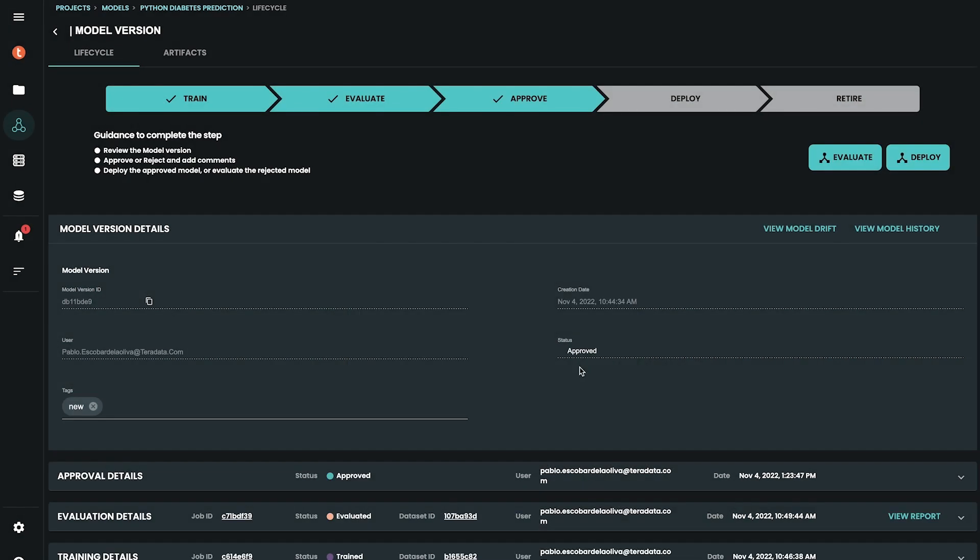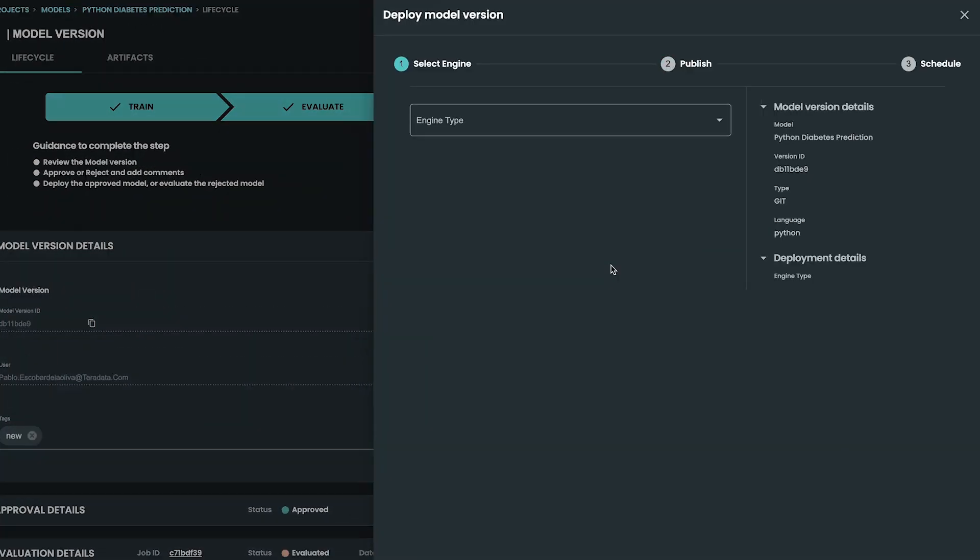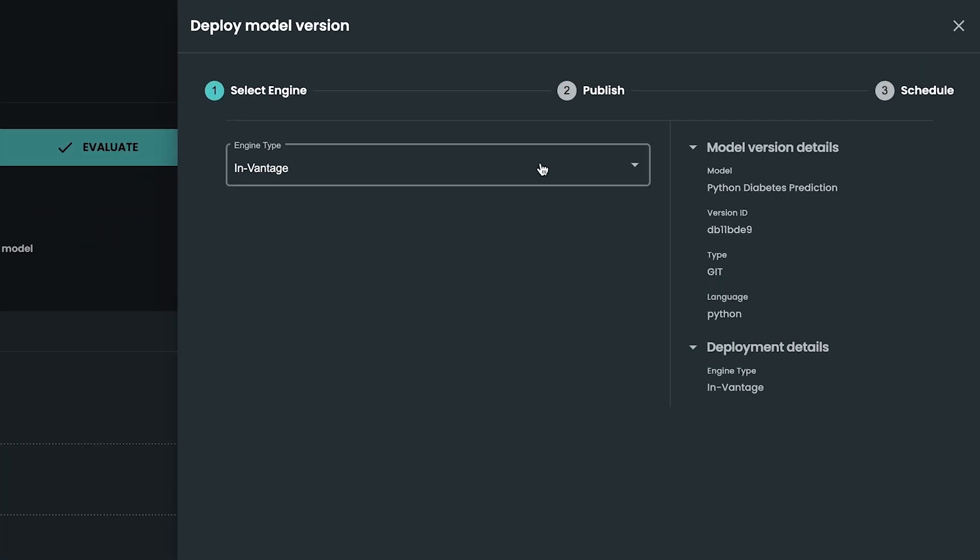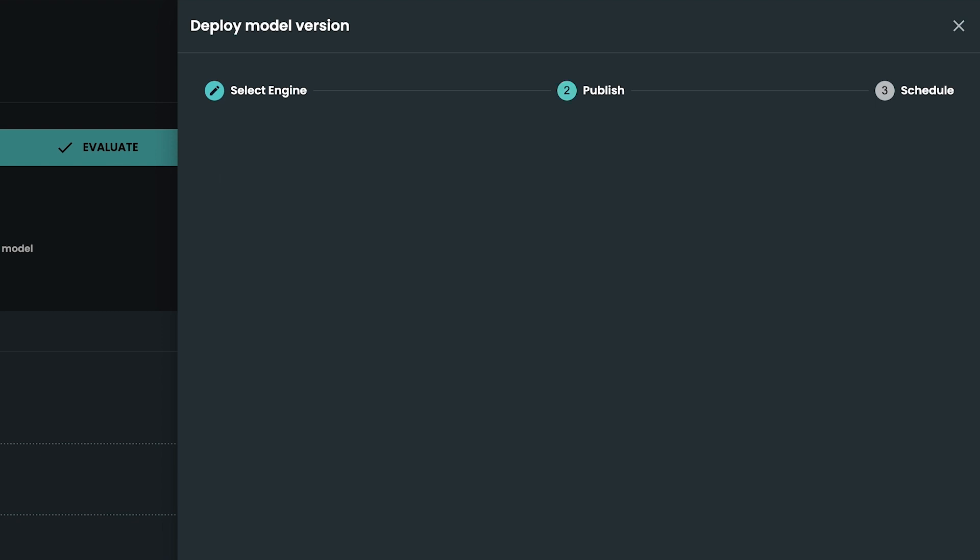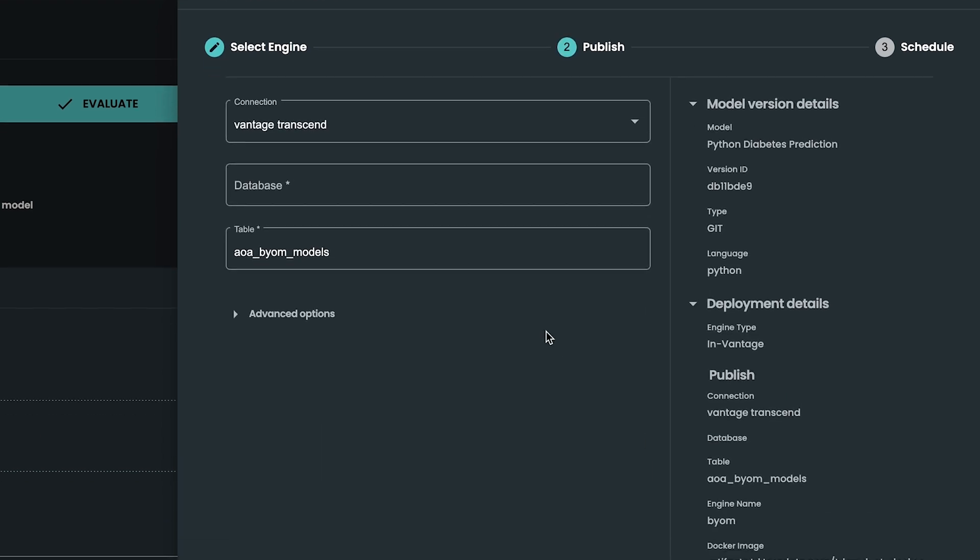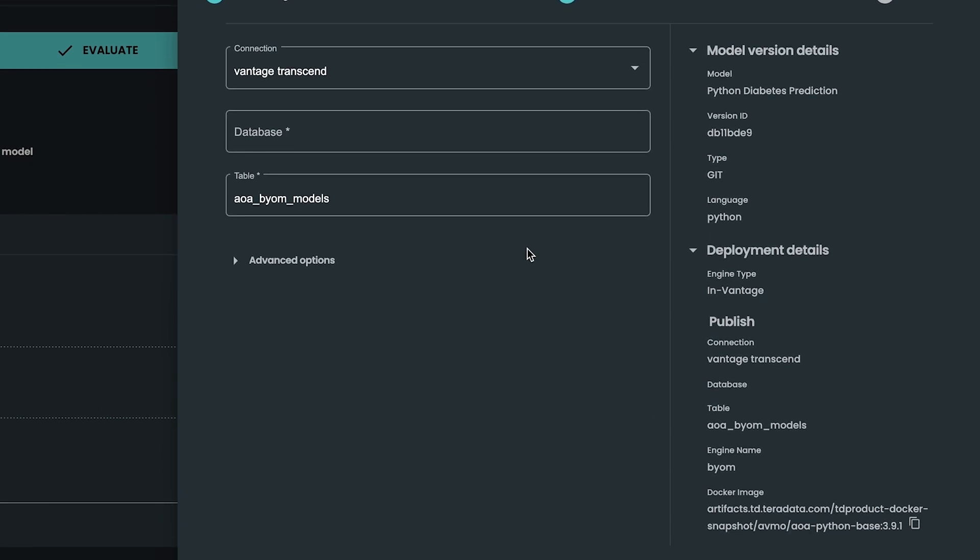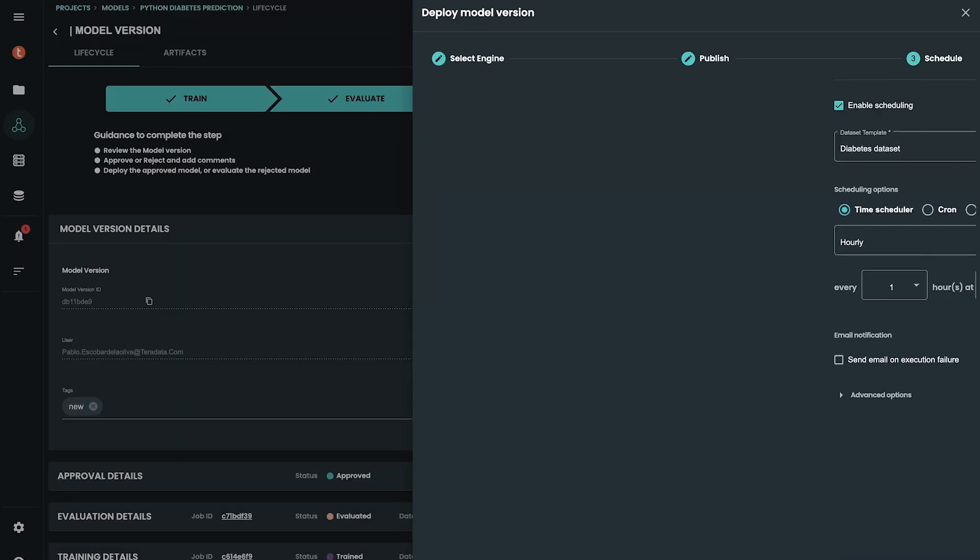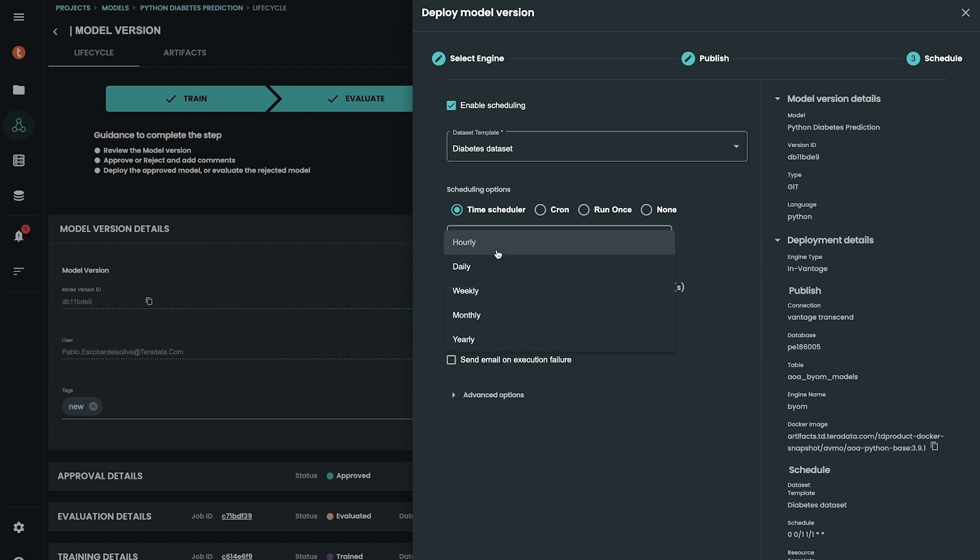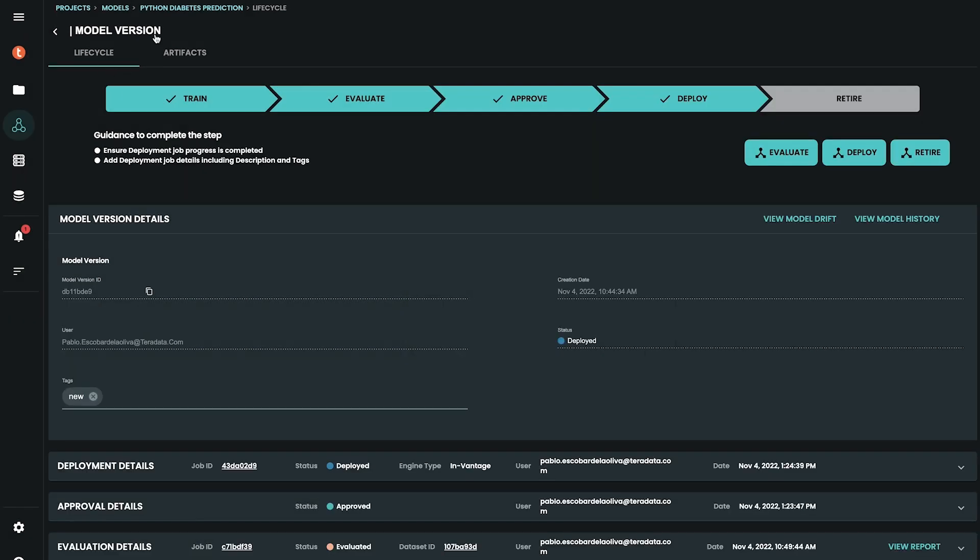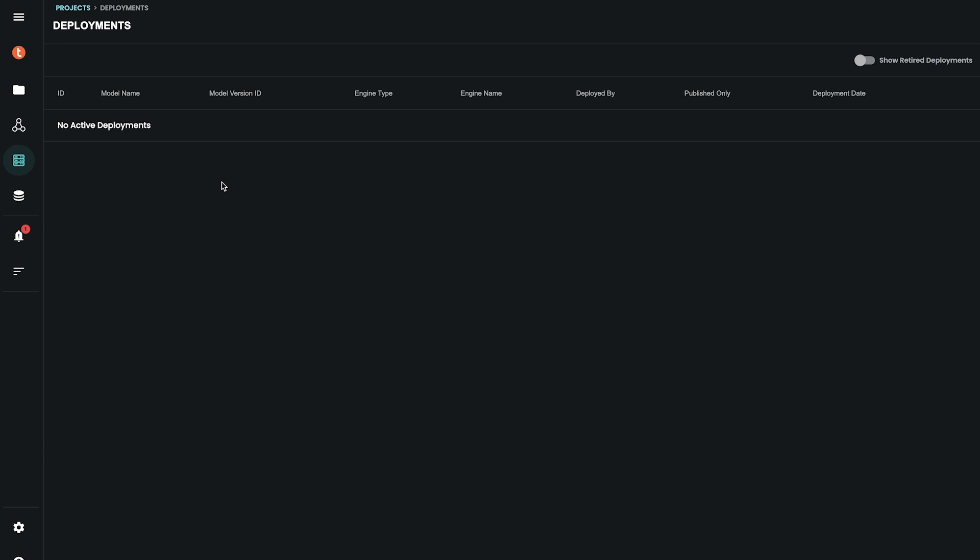We can deploy directly in Vantage. Published models are stored in a table in Vantage. This will ensure that all data management best practices such as security or administration are also models. We can publish models and schedule scorings on regular basis or deploy them to run directly in the database on demand. The model is now deployed. This means that it is available in Vantage tables which have models that can be used in production data scorings.